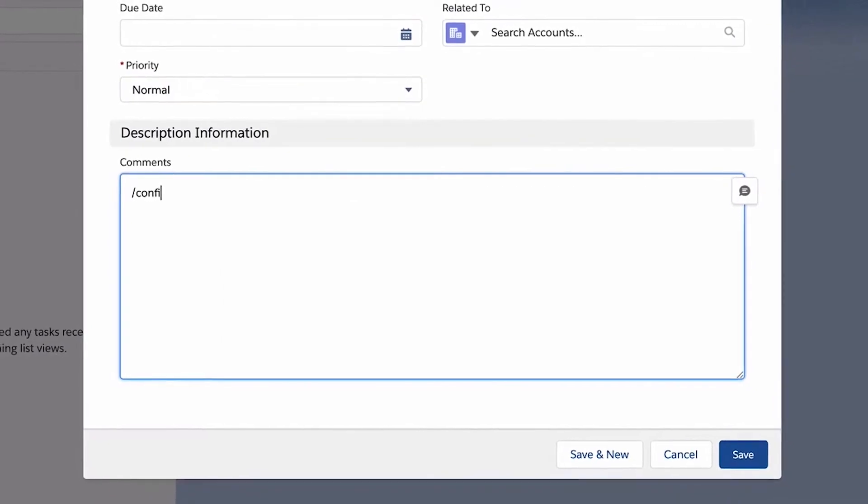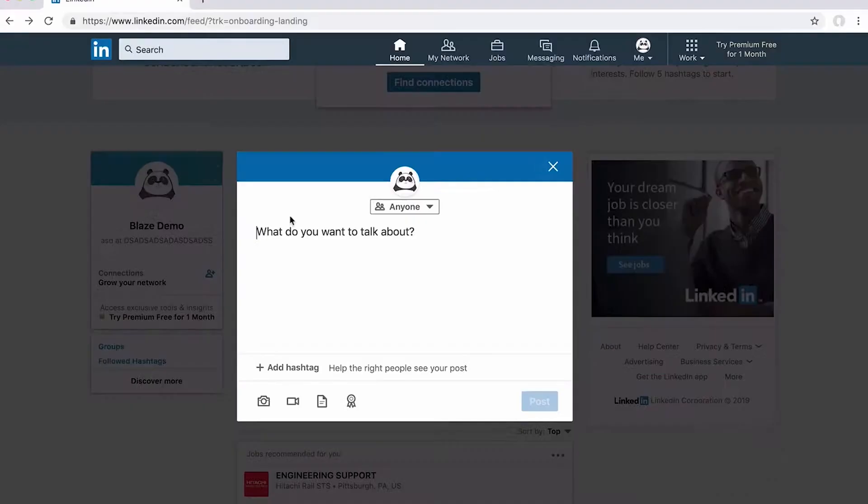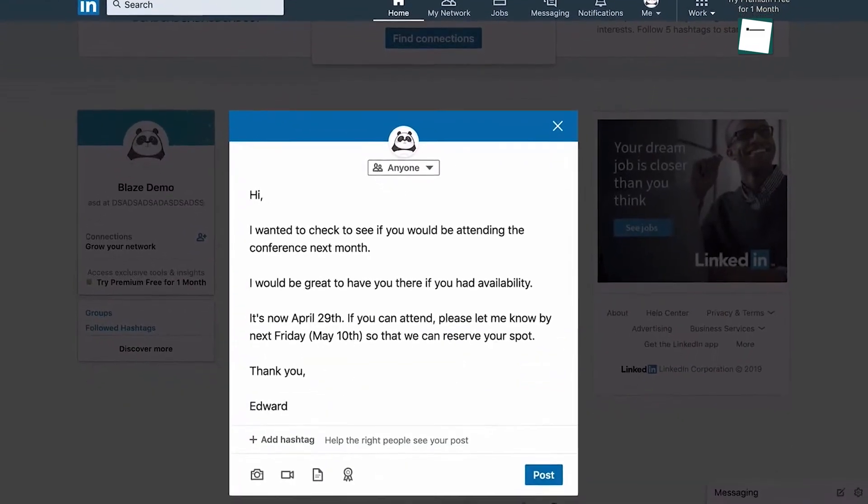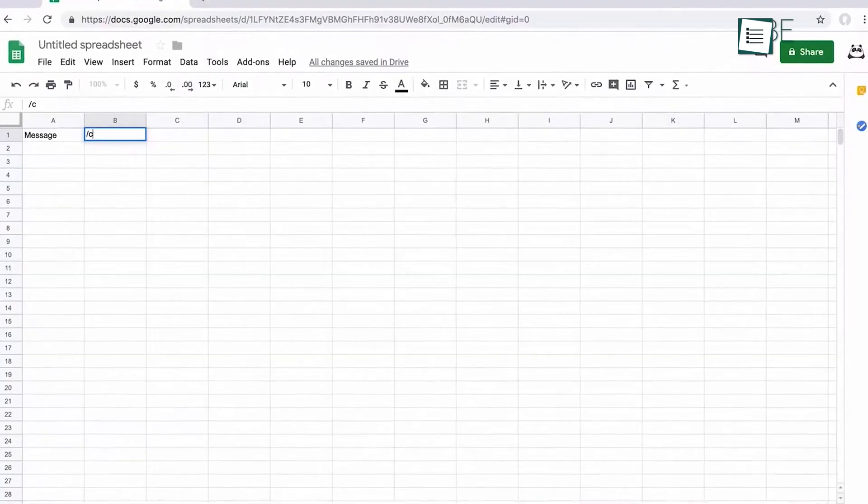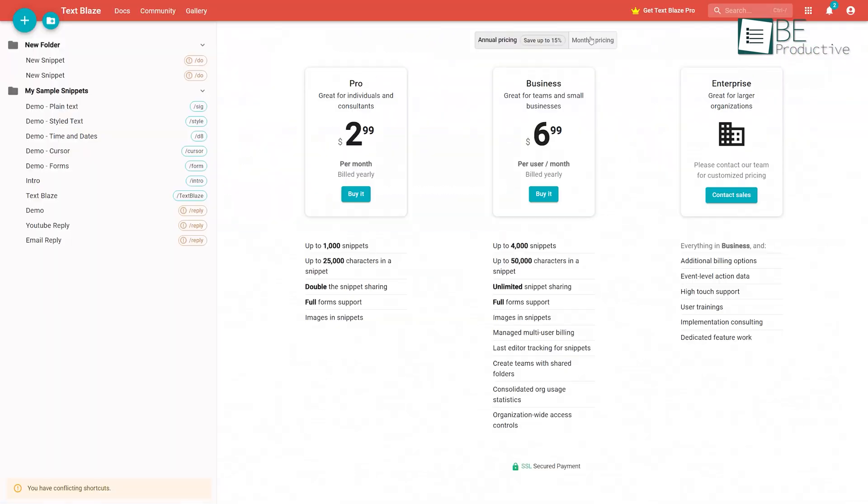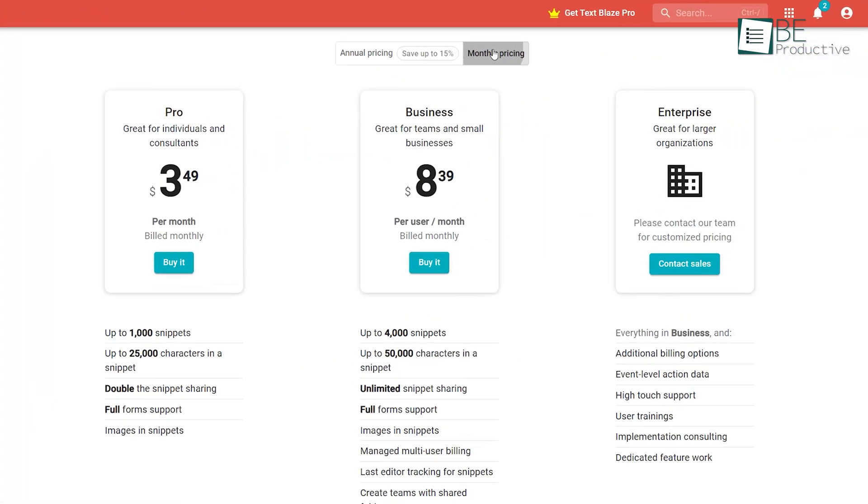This free plan comes with a pretty decent amount of features, offering up to 20 snippets with up to 2,500 characters in each. But you can also upgrade to different paid plans to unlock more snippets or features.